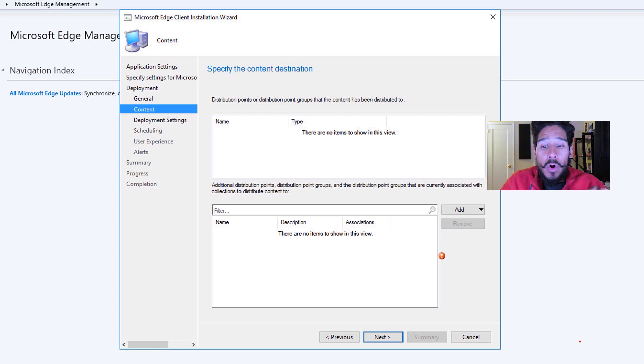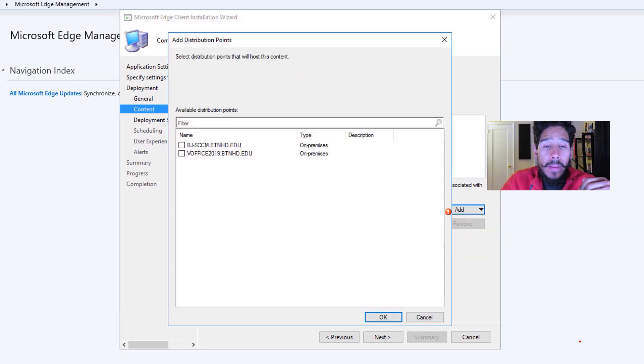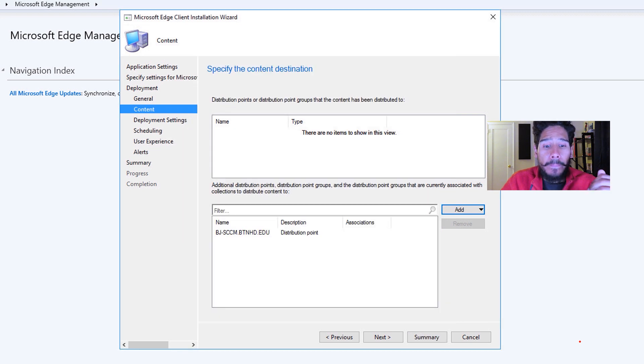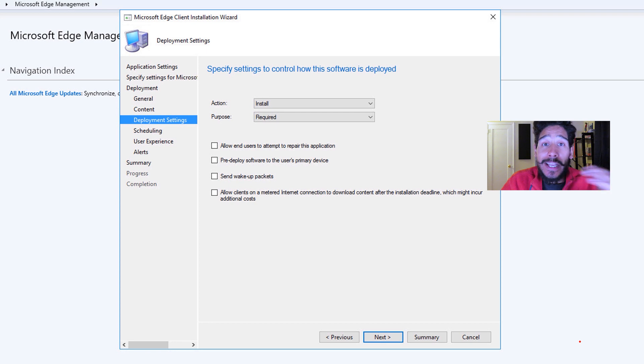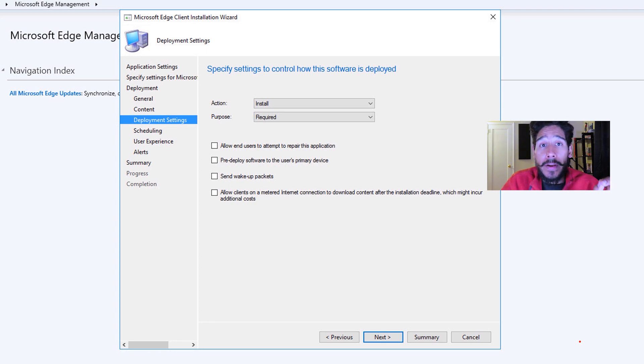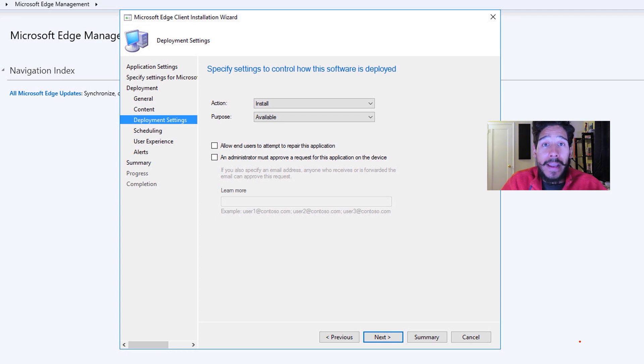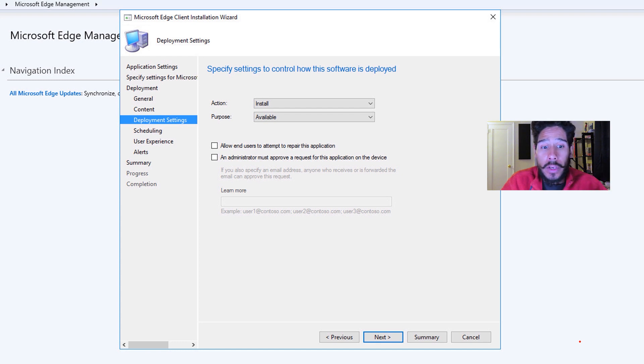From here, you want to click on the add button, pick your DP, pick your distribution point, then click OK, and click on next. For the deployment settings action, I said install. But for the purpose, I did not say required, I changed it to available. I want this package or this app to be available to my users, so when they have the time, they could click on it and install it.